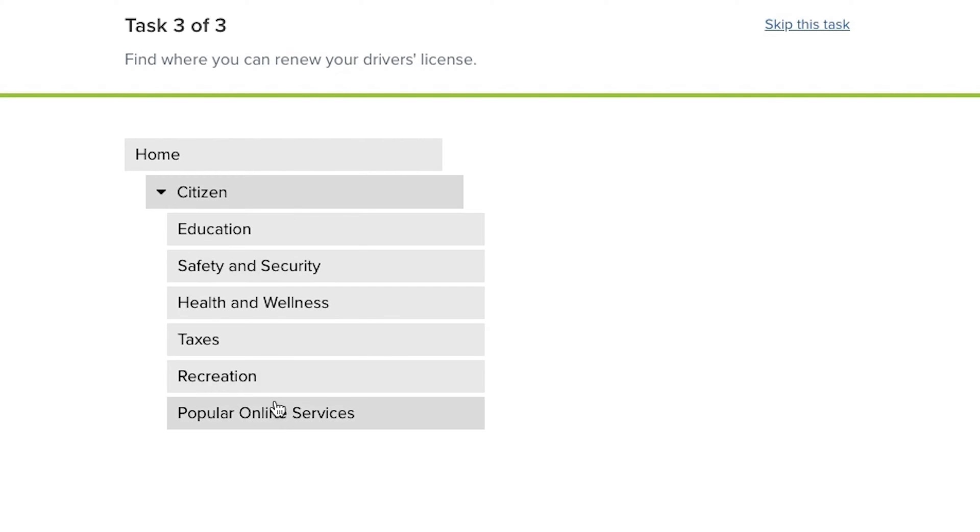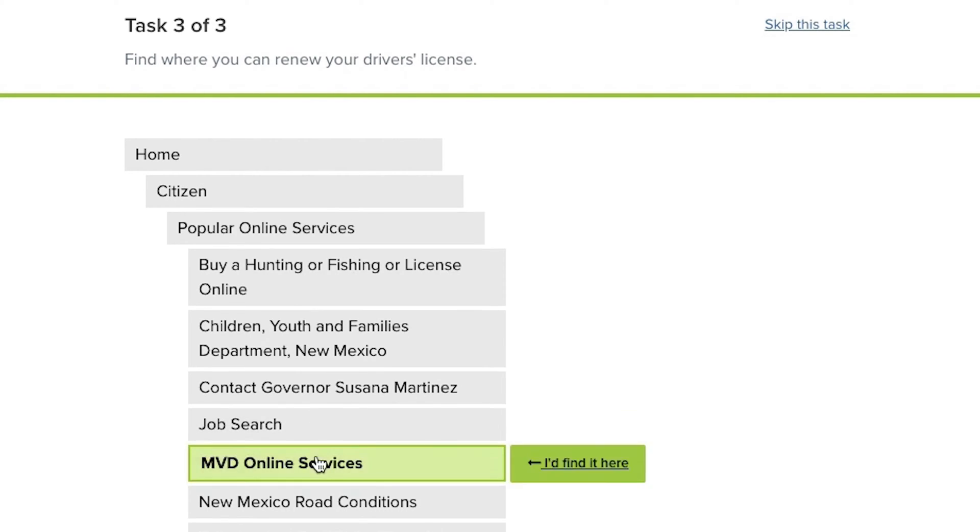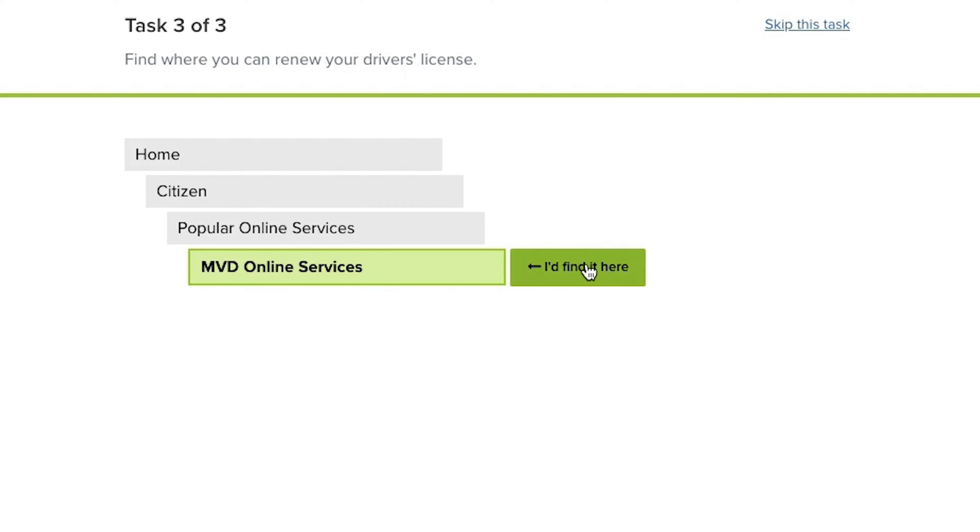I think of tree testing as an ideal starting place for revising your menus because it's diagnostic — it helps us identify findability problems in our information architecture. And that isn't something that card sorting does very easily. You just get all the groupings that each of your users came up with, but it's hard to tell if anybody could find things in anyone else's grouping.